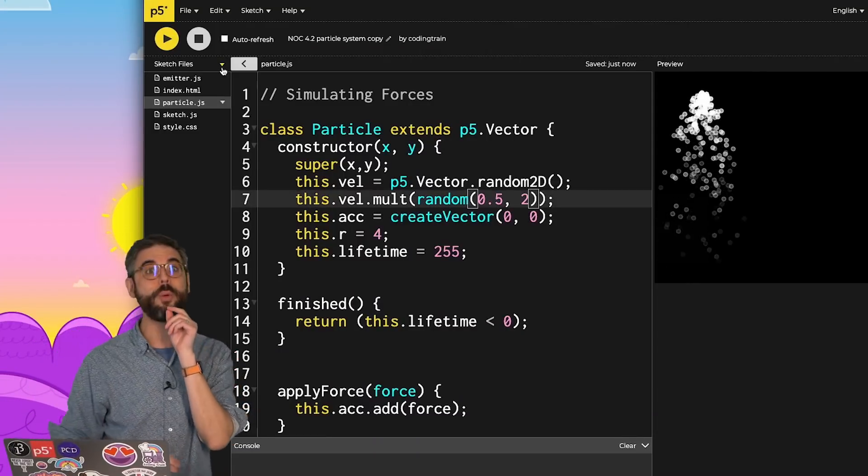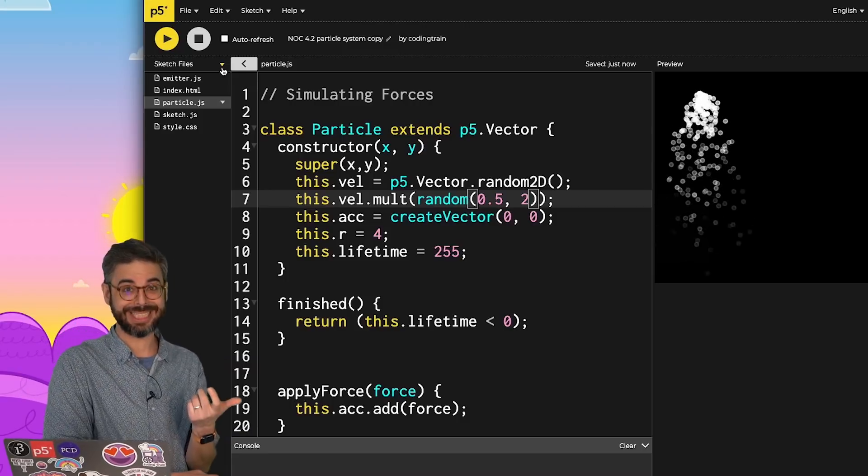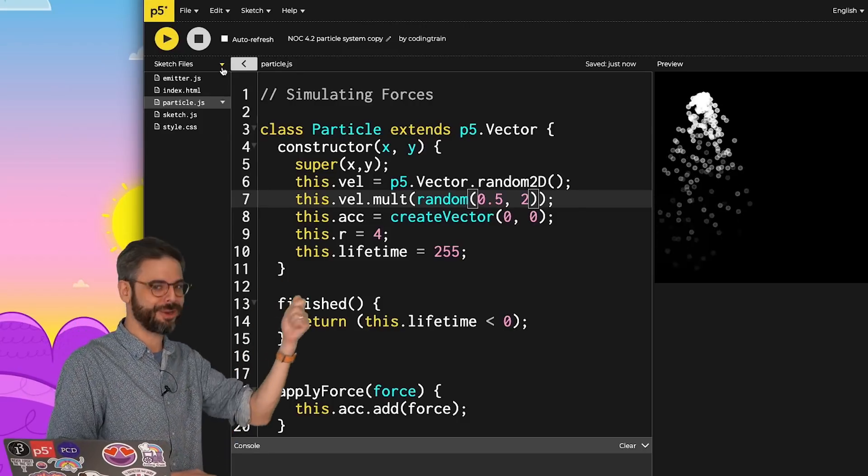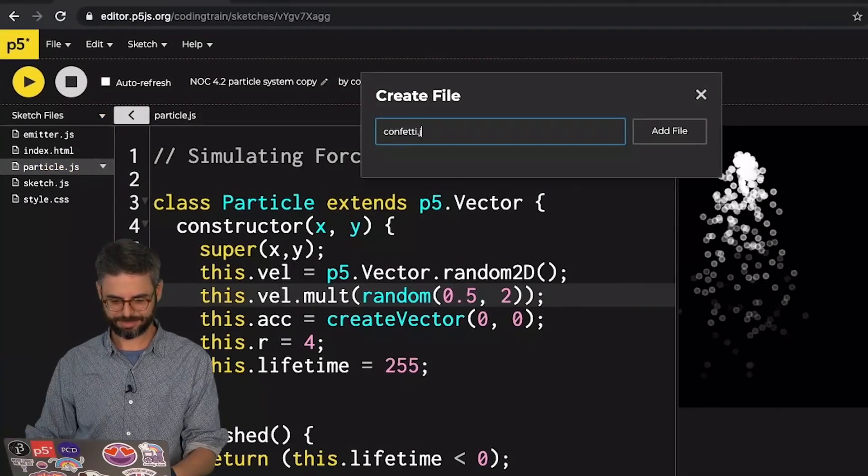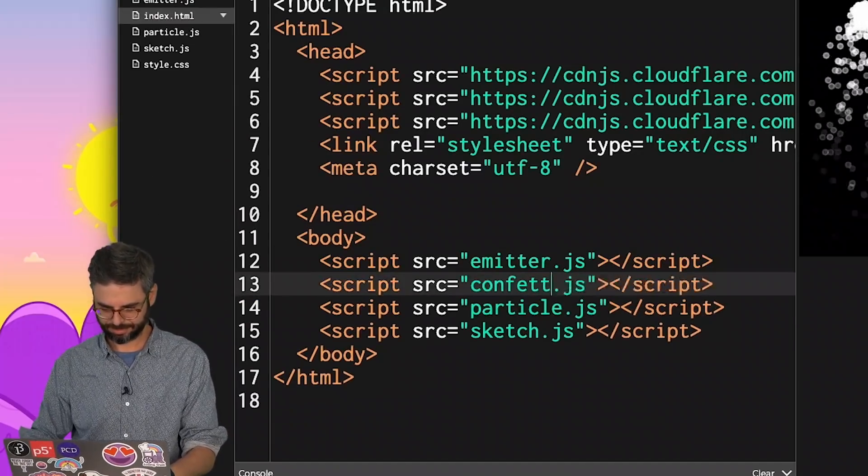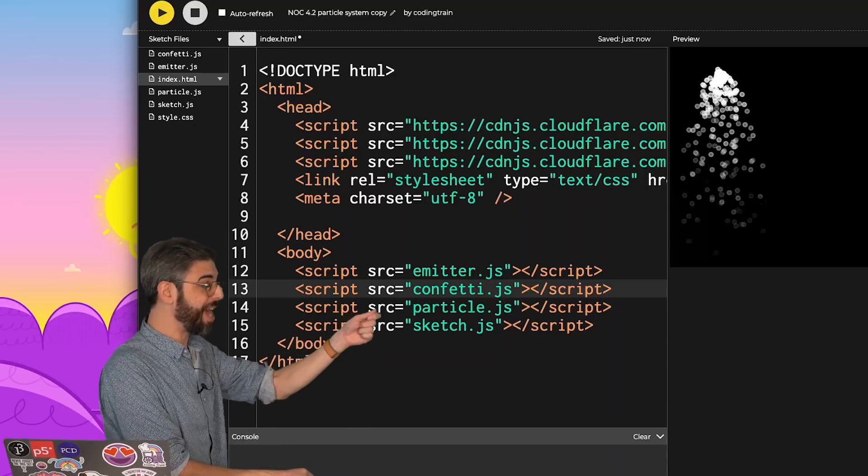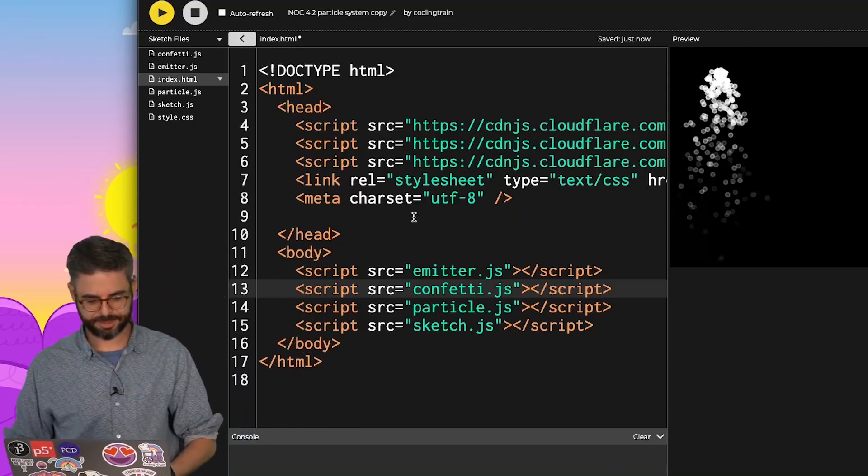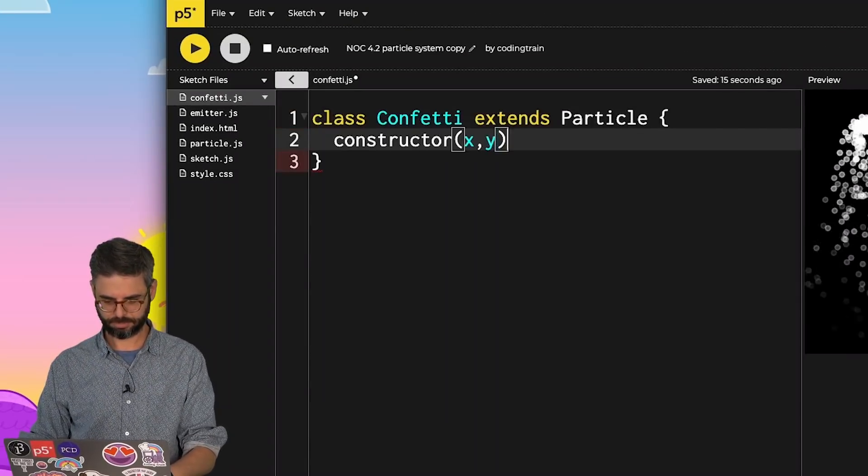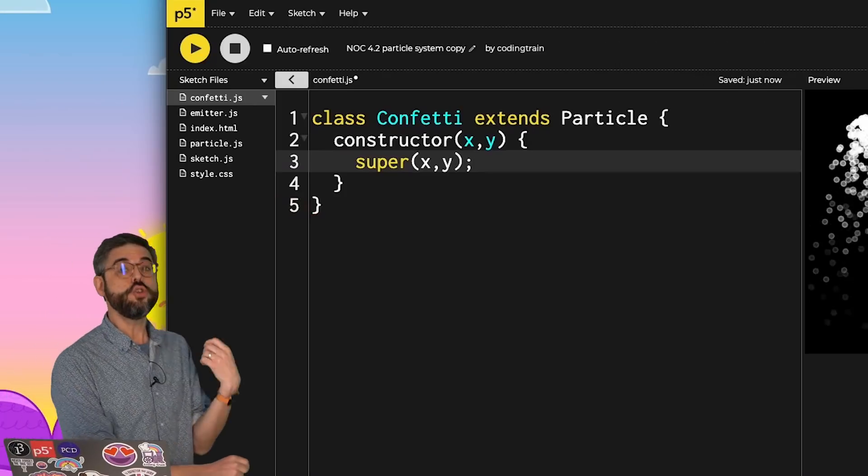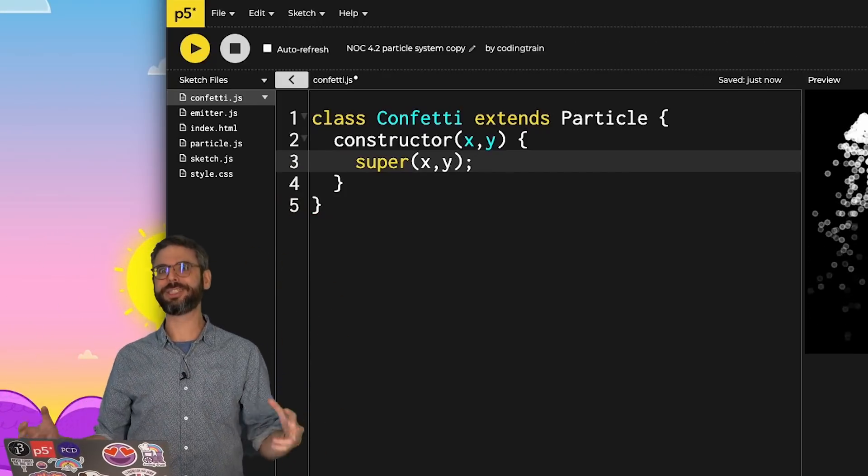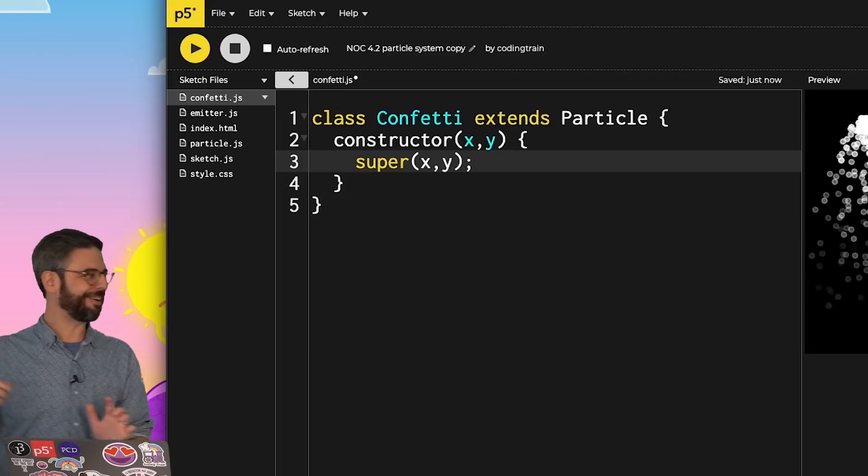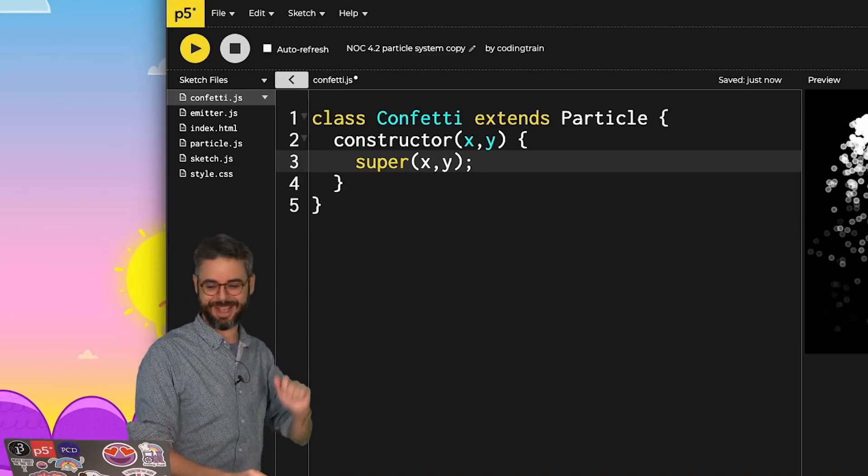Next, what would it mean for me to add a class that extends particle? I'm adding a new JavaScript file called confetti.js and creating a new kind of particle that inherits everything from particle, which inherits everything from p5.vector, in this class called confetti.